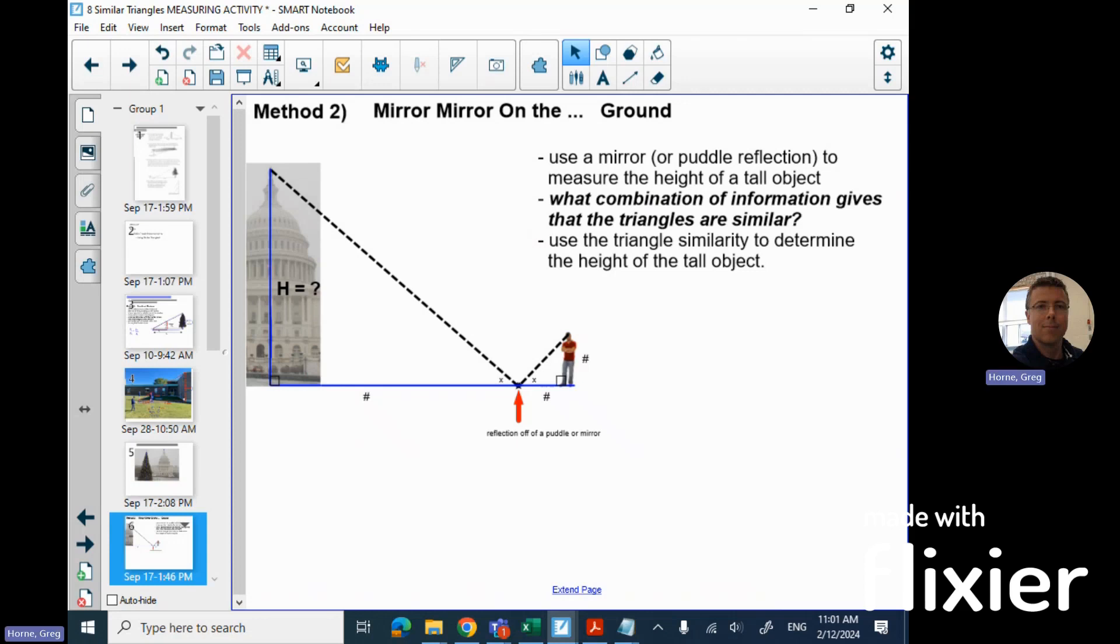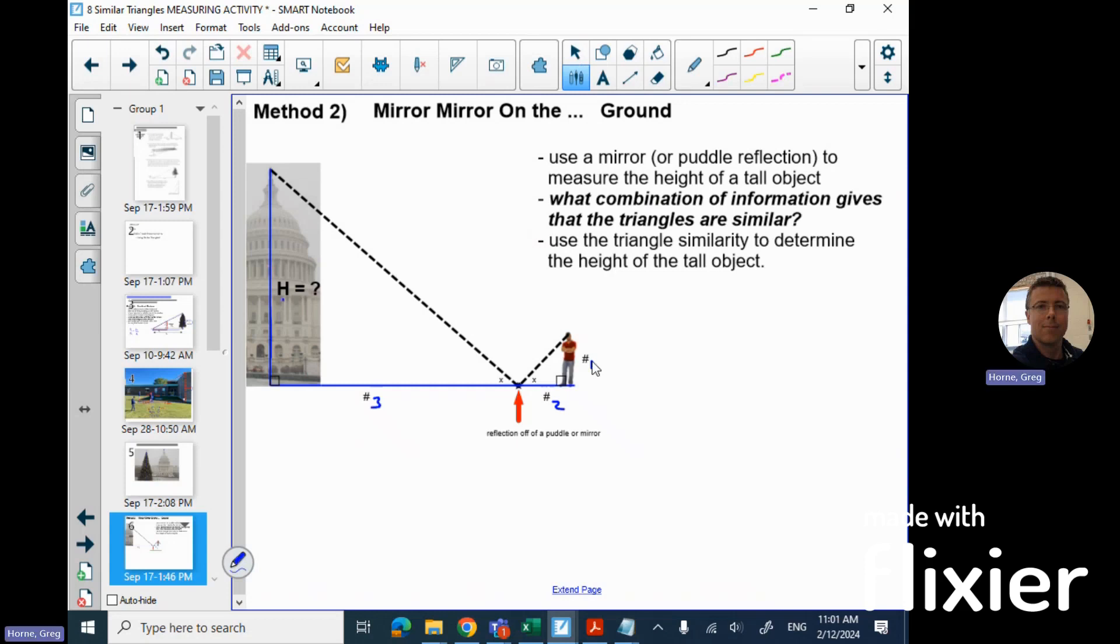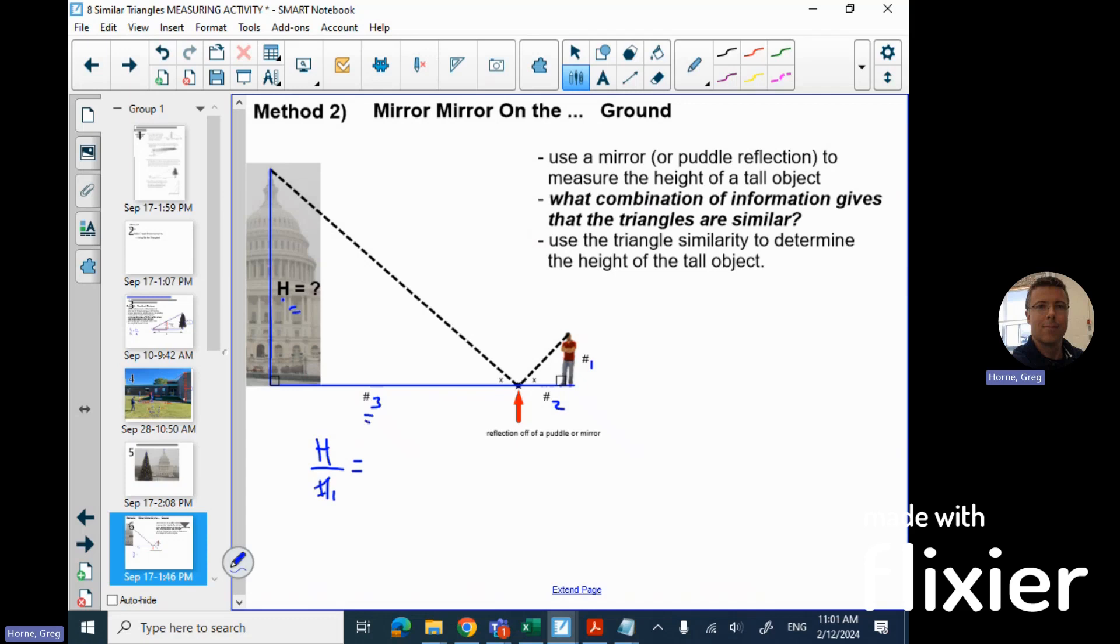We set up two similar triangles there. Let's label these as number one, two, three. We have similar triangles, and it should be pretty obvious. We could get the height of the building. We could do height of the building over number one, and then obviously the triangle for the building would be the height over number three or number two. You could multiply both sides by number one and solve.